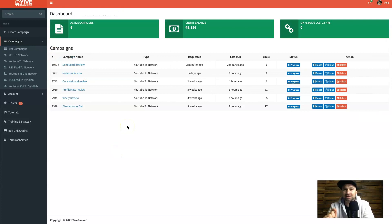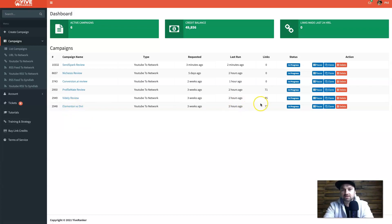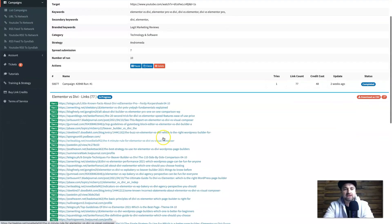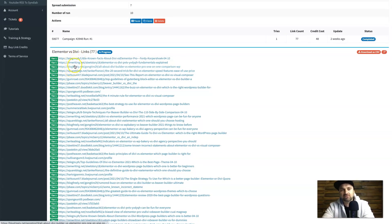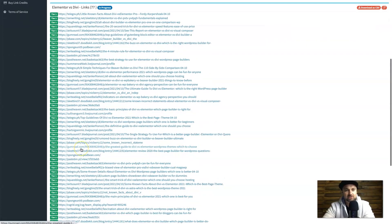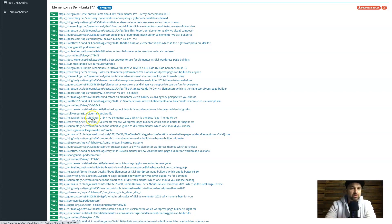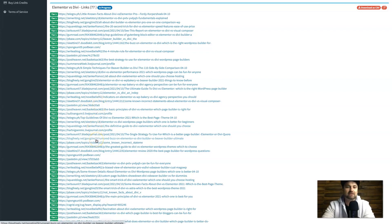You may be wondering what these backlinks actually look like. I'll show you a campaign I originally ran — it's already got 77 live links. As you can see there are loads of different websites: All Telegraph, Zen Writing, Blog Freely, Square Blogs, Gumroad, PBase — some pretty prestigious web 2.0 websites. Let me click on one of these links to show you exactly what the articles look like.